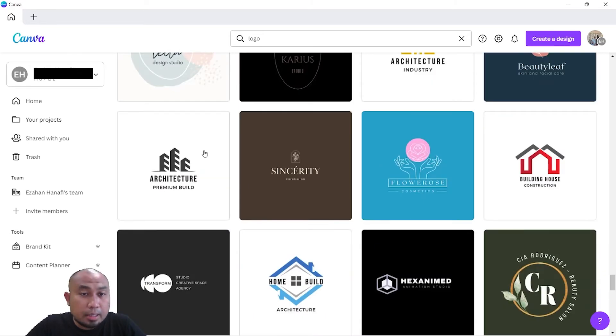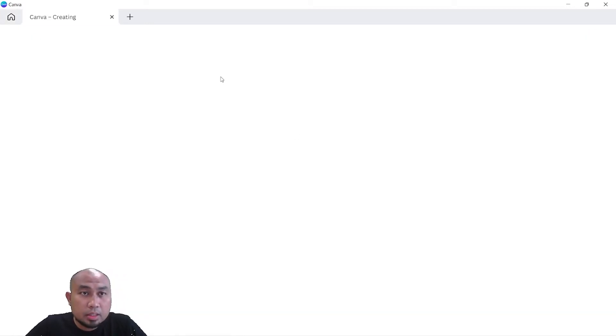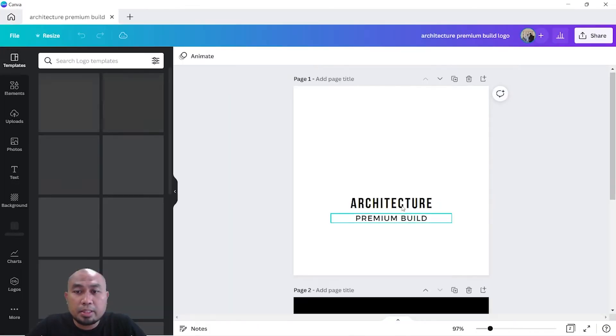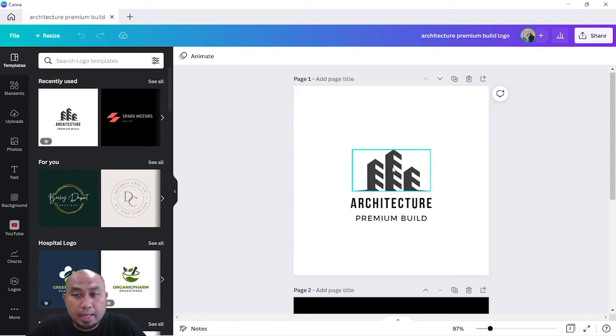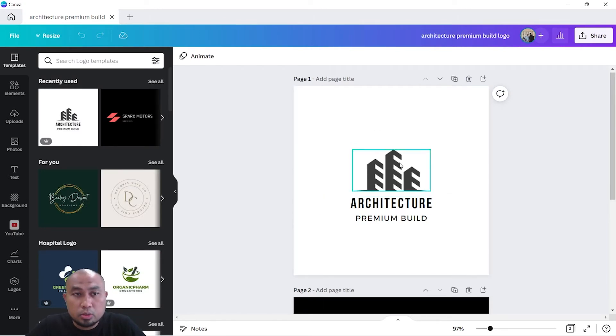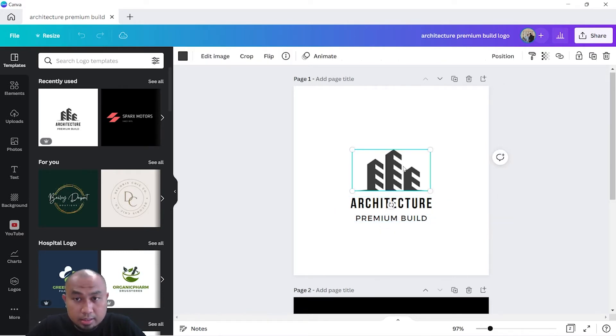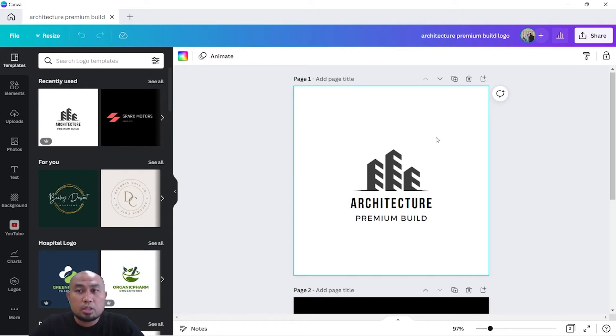A good example could be this logo here - Architecture Premium Build. So I'm going to click on this logo. From here you can see there is a white background and black design. It's up to you - you can change the wording, change the font size or the design.